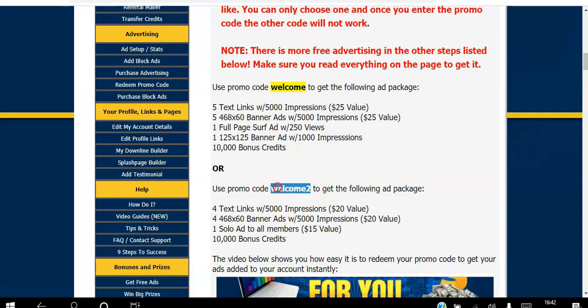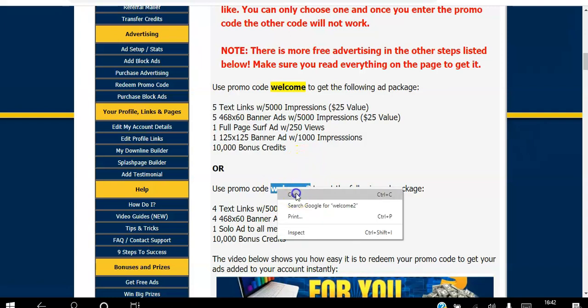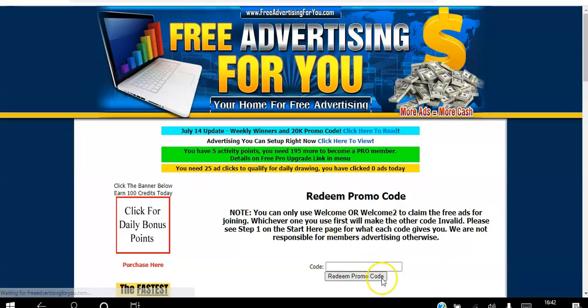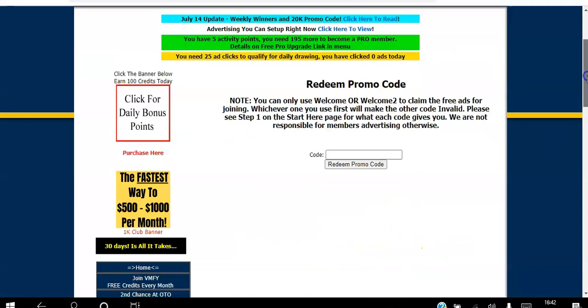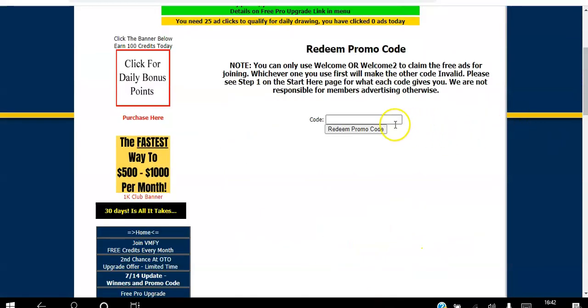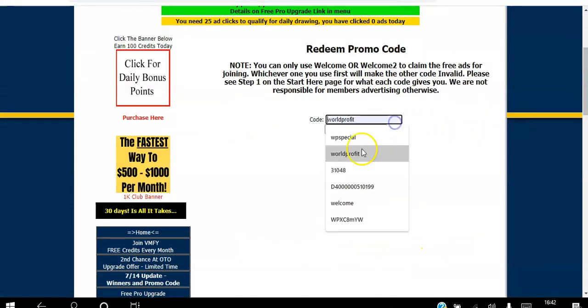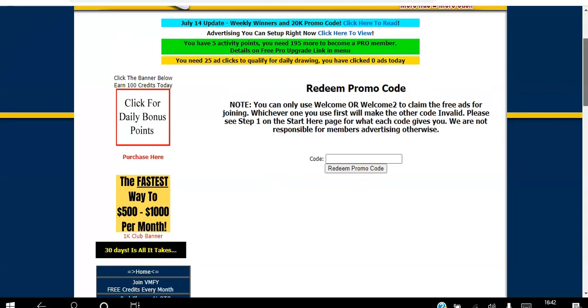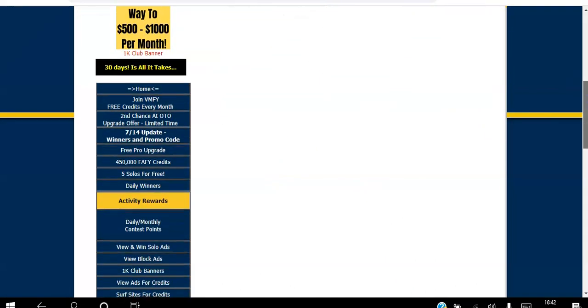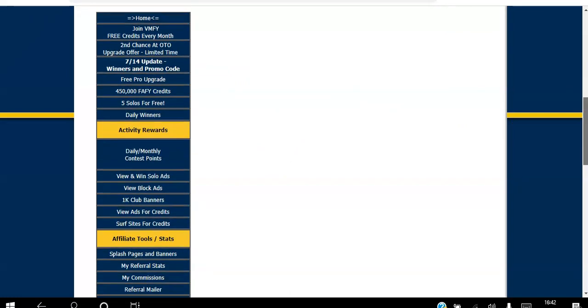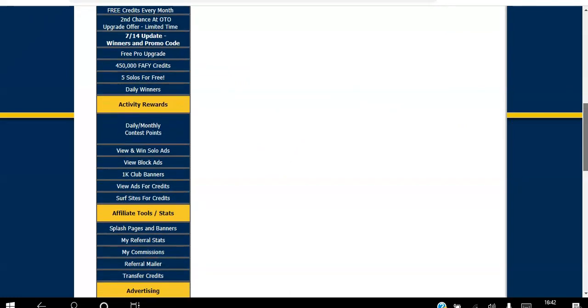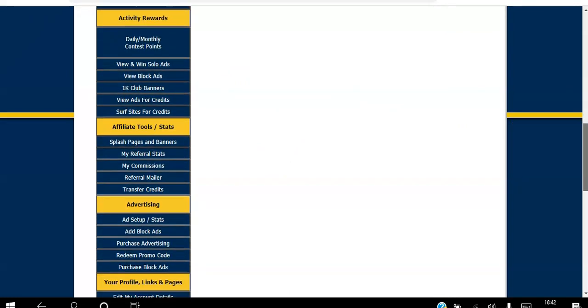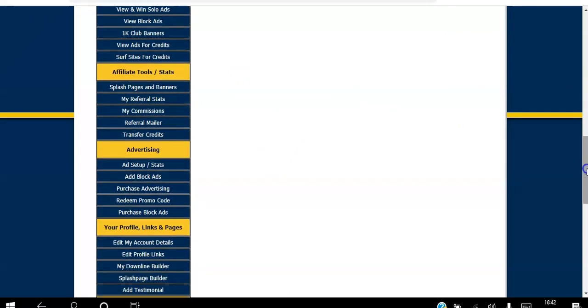Then go to Redeem Promo Code. There's actually a video tutorial there that shows you exactly what I'm showing you now. You literally paste that code there and click Redeem. I can't do it because I've already redeemed mine. After you've redeemed your code, you want to go to...